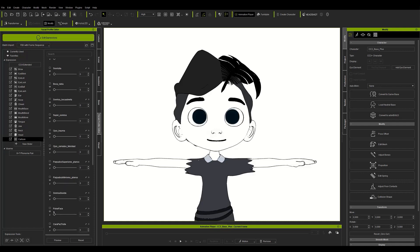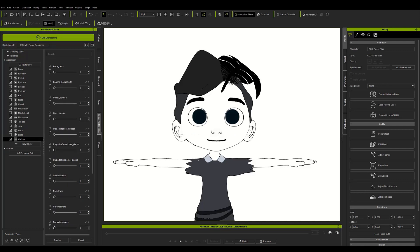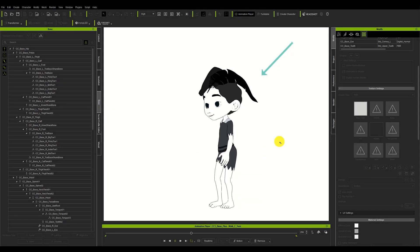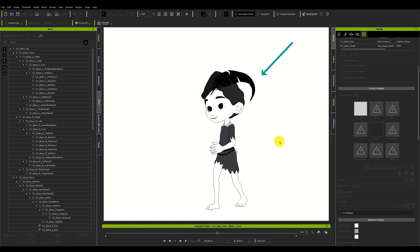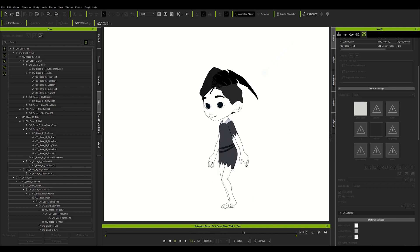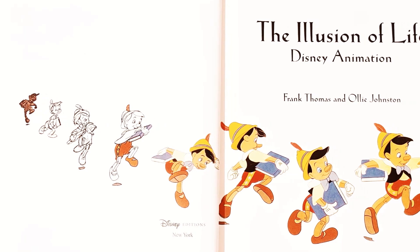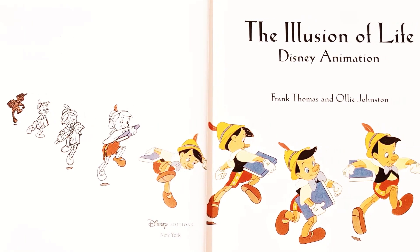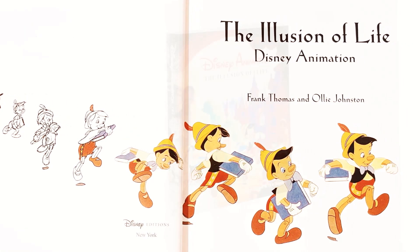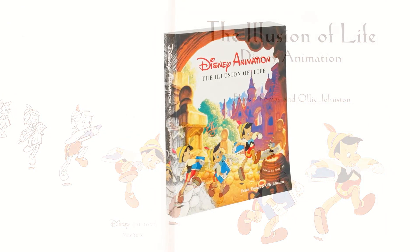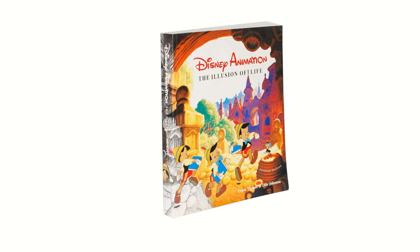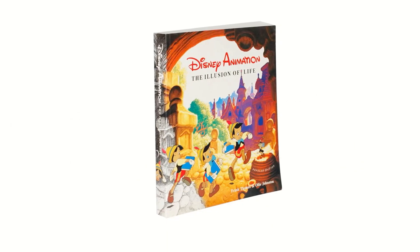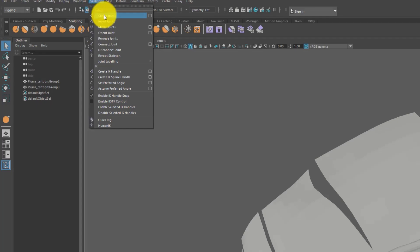Before returning to the character we were making, I'll take the opportunity to explain how to add a spring effect, an automatic effect that allows us to create an overlapping animation. It consists of a complementary and overlapping action that is part of the 12 principles of animation identified by Frank Thomas and Ollie Johnston in their book The Illusion of Life Disney Animation. It is considered one of the best animation books of all time.